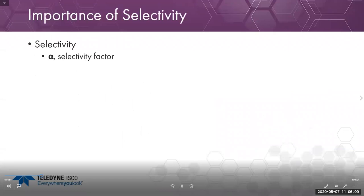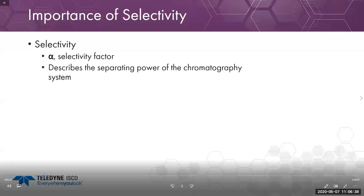Next, let's look at how the selectivity factor affects resolution. Selectivity defines how two different molecules interact with the media. If two compounds interact similarly, they have the same selectivity and we can't get good resolution because they behave similarly with respect to the stationary or mobile phase. We want to maximize the selectivity for one compound over another to improve the separating power of the chromatography system.